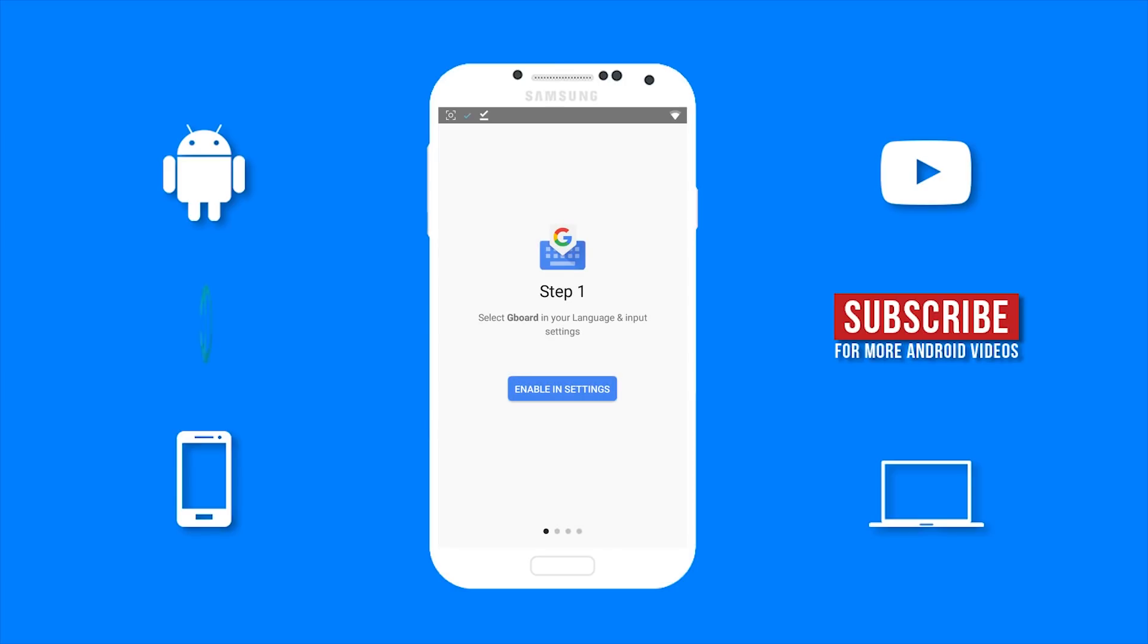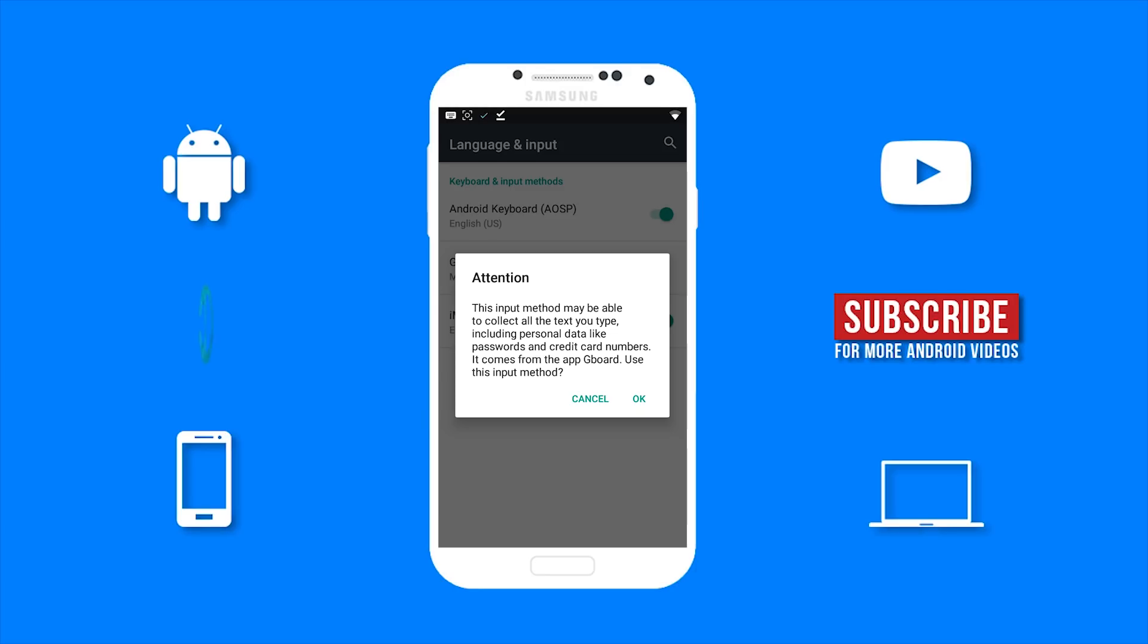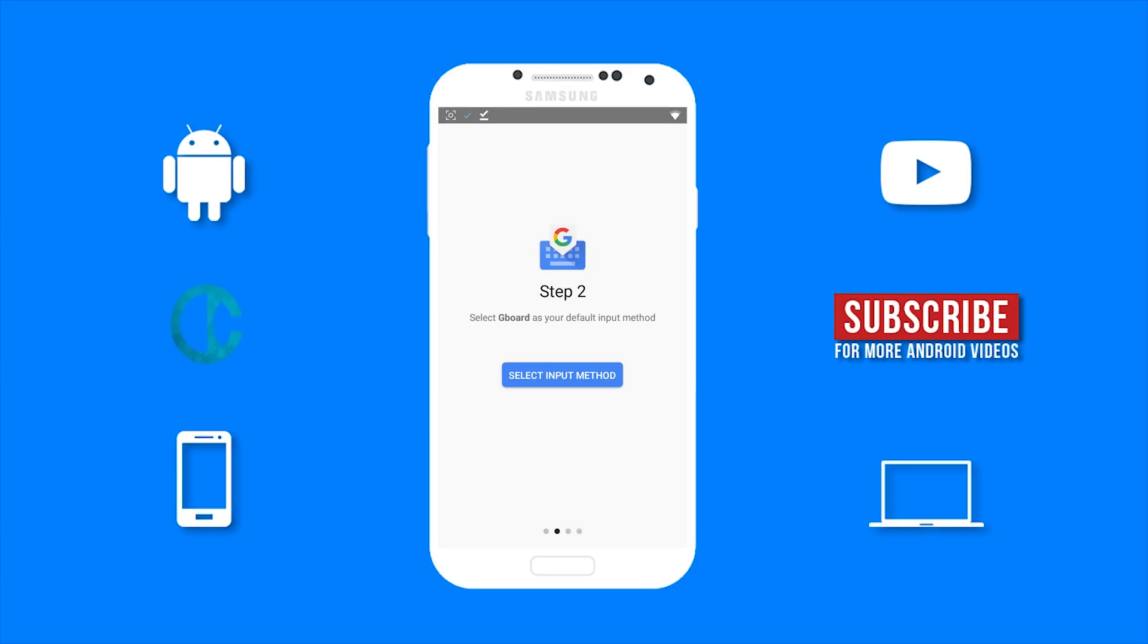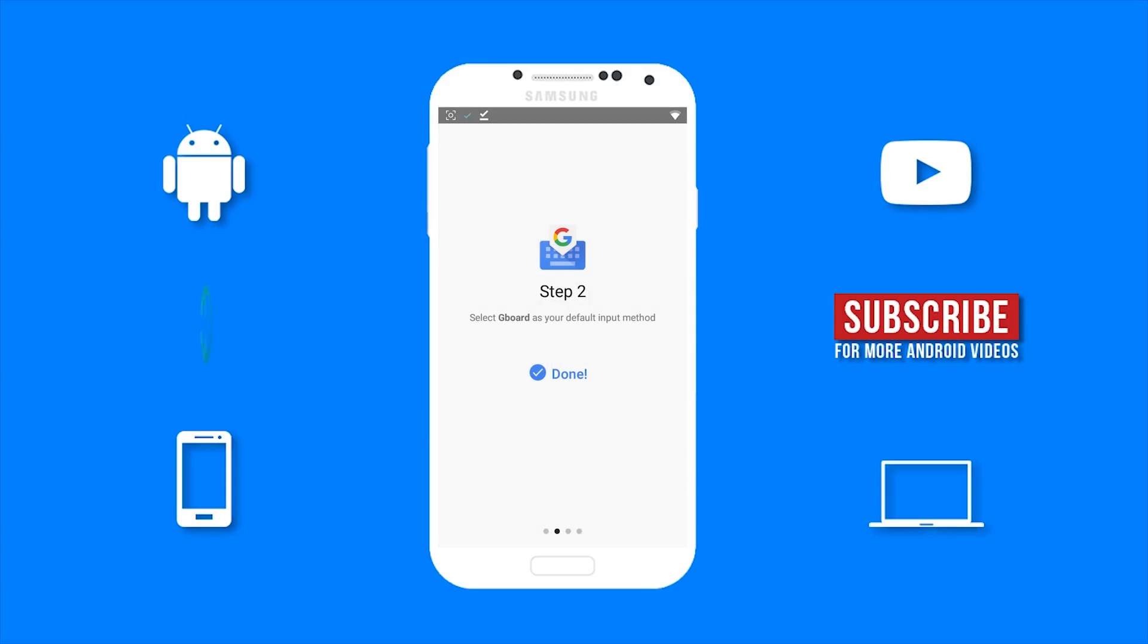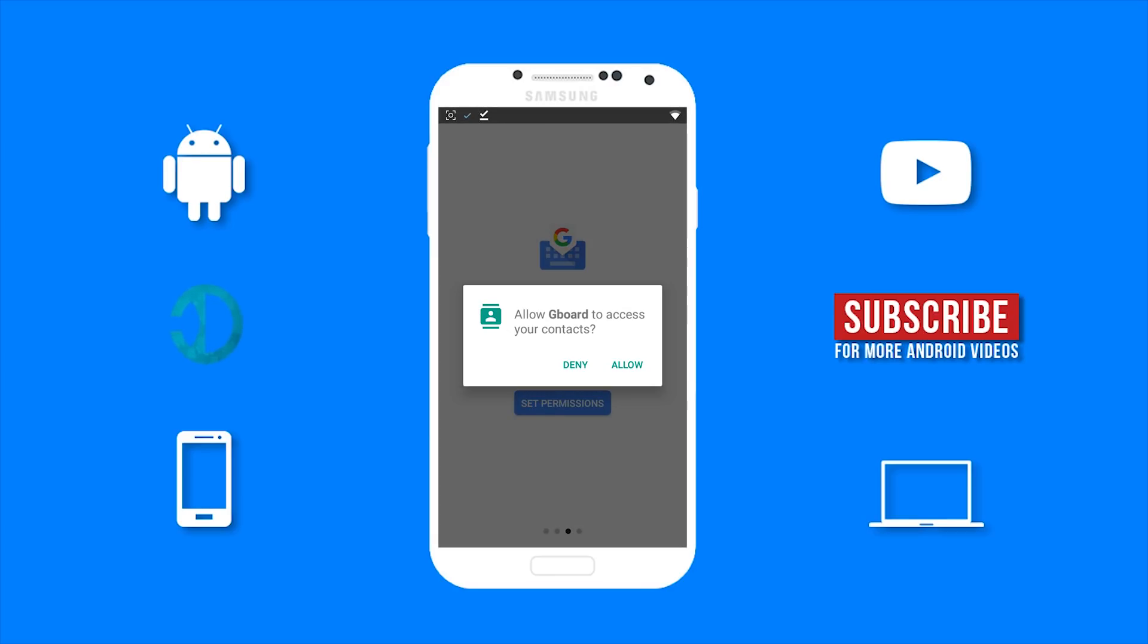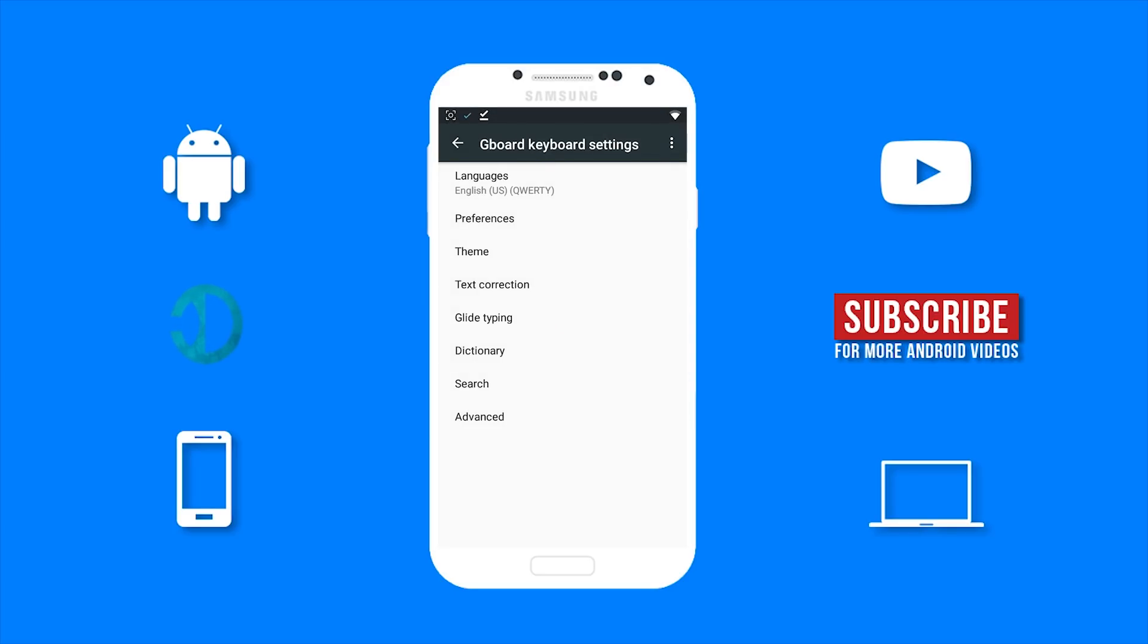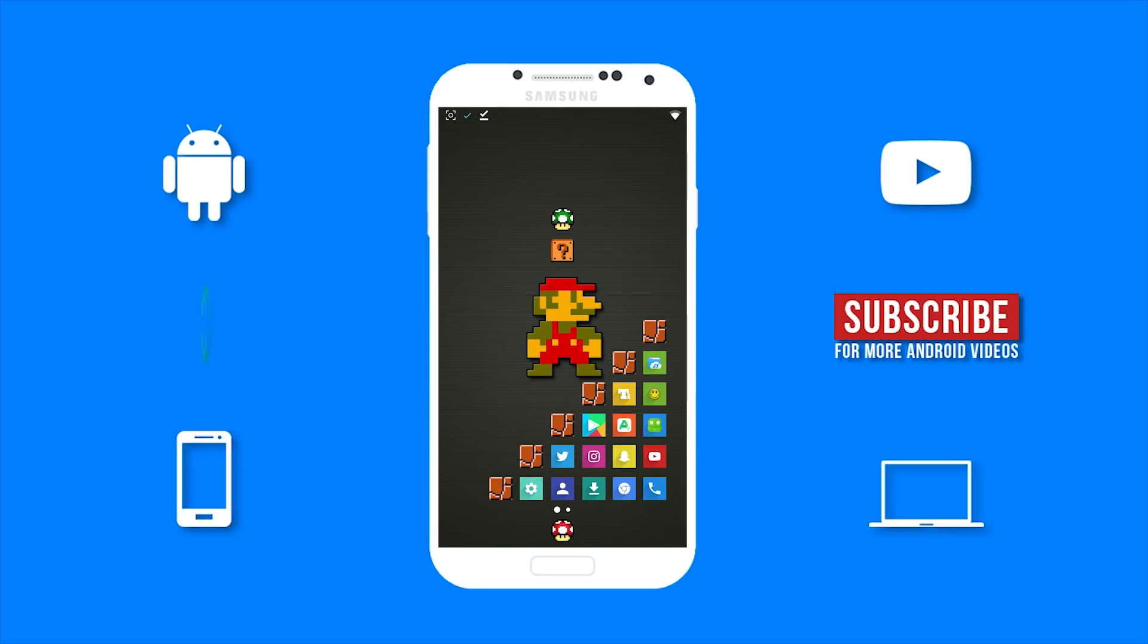Select Enable In Settings. Then use the toggle to enable Gboard. Now select OK. Select Input Method and choose Gboard. Now tap Set Permissions. Then select Done. Now you should be able to see the new iOS 11 emojis.